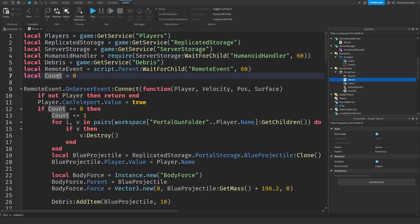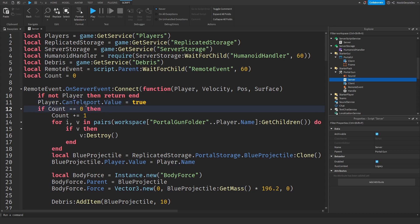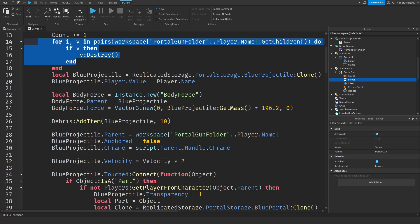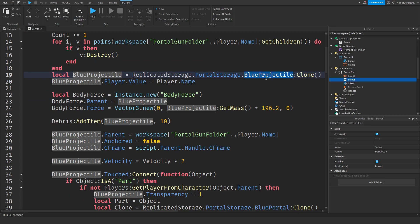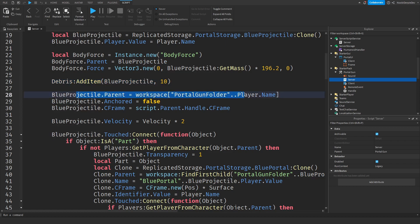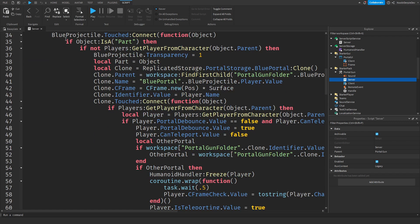We're going to get some services. We're going to be able to teleport — if the count is zero, which means it's going to spawn the blue projectile. Everything in your folder is going to get destroyed because you're going to get new projectiles. We're going to clone the blue one, set the player value to your name, make a body force so we can actually shoot it, and give the game 10 seconds to let it do something. If it doesn't, it gets destroyed. We parent it to your folder, unanchor it, and set the CFrame to the portal gun.